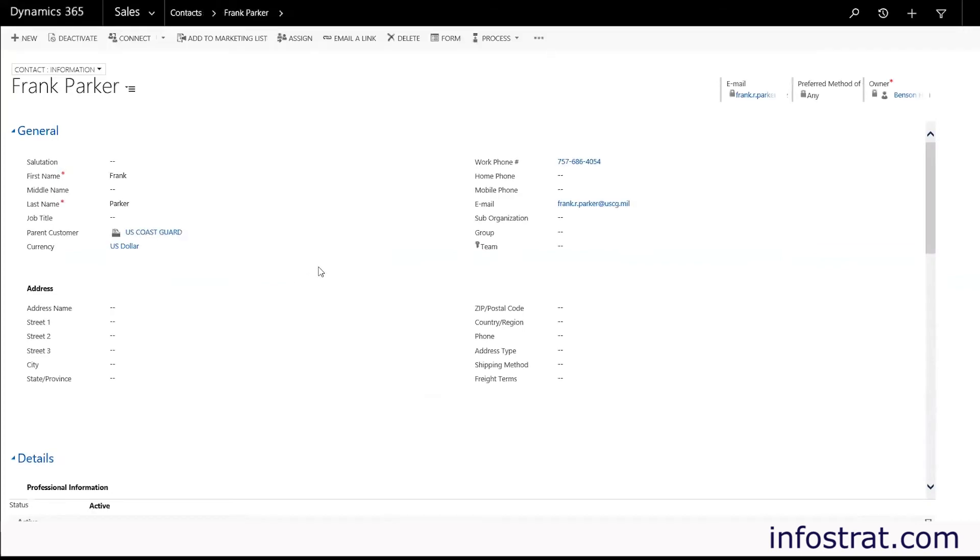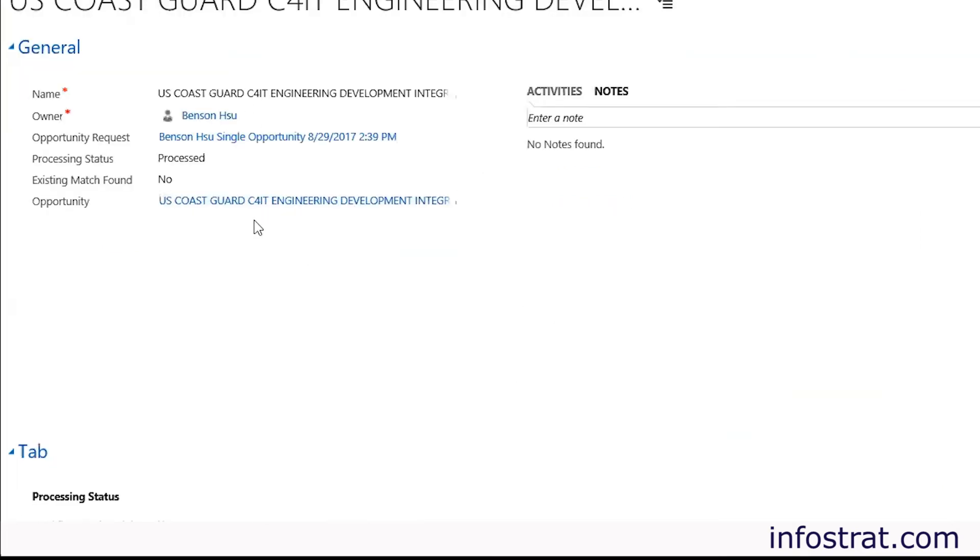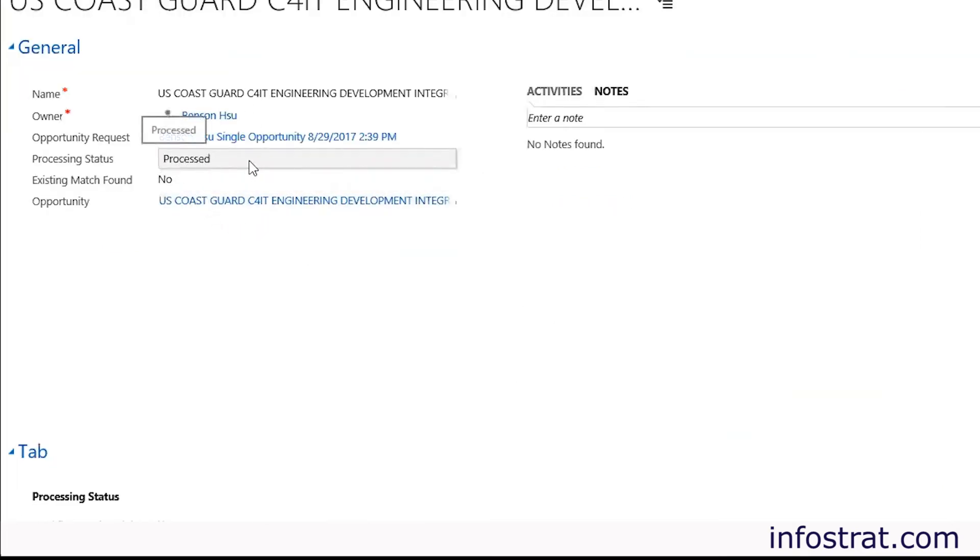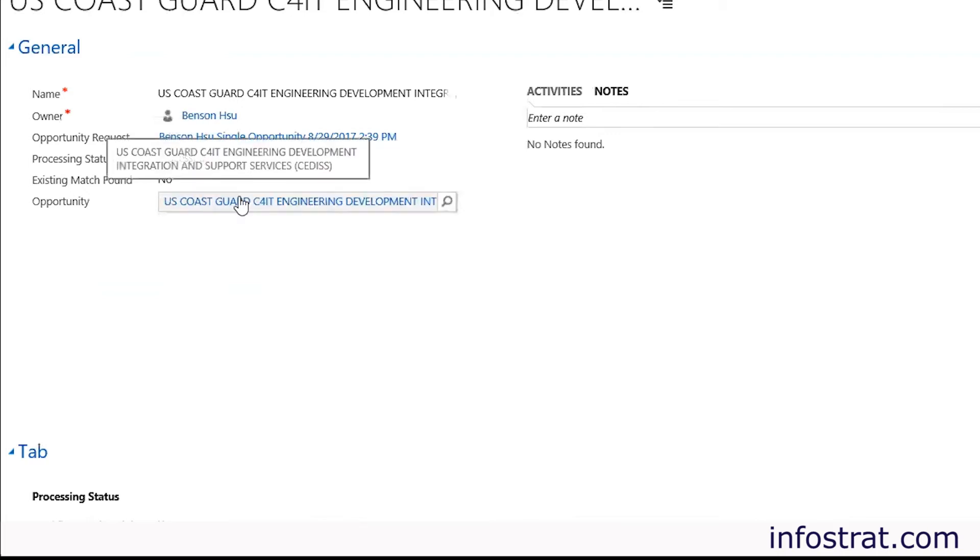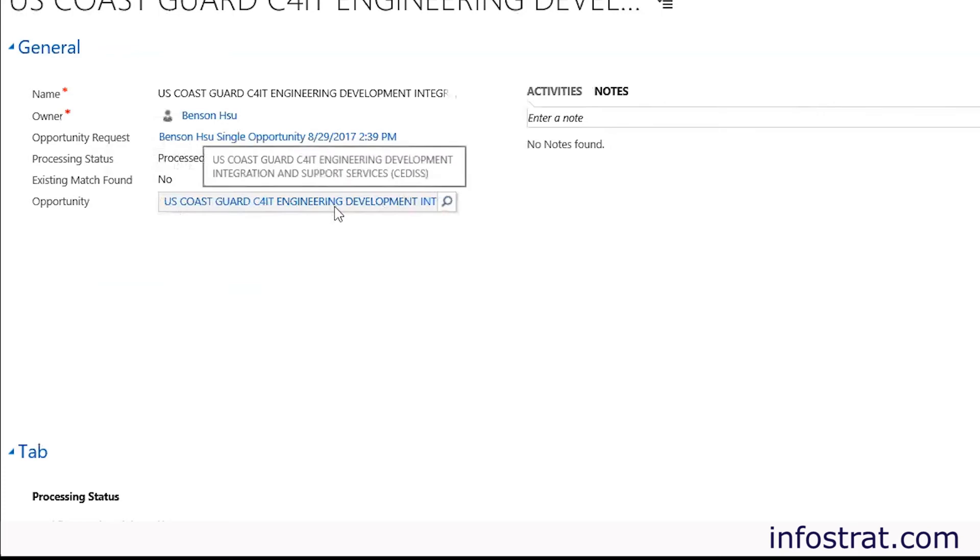If we have found a match we'll go ahead and update it if we have any information that needs to be updated. Otherwise we'll create that contact. Once it's been completed the processing status changes to processed and we have the lookup to opportunity linked here. So let's go ahead and click on that.